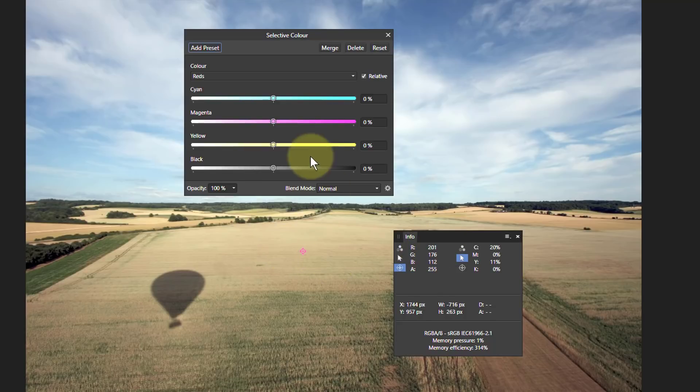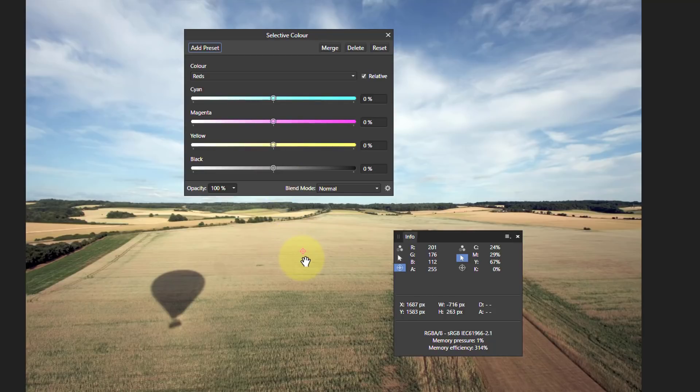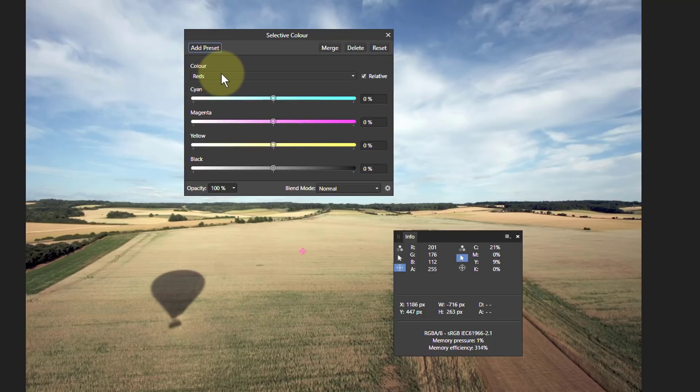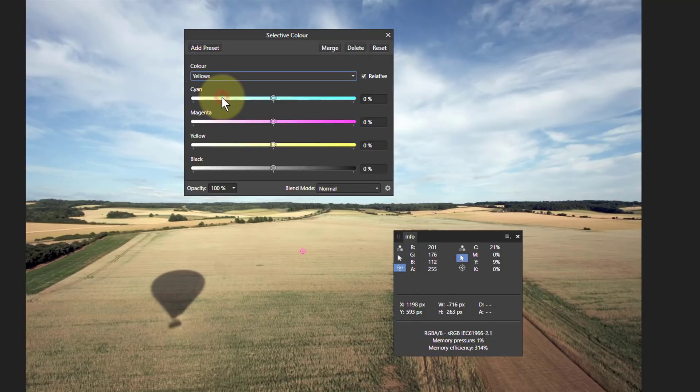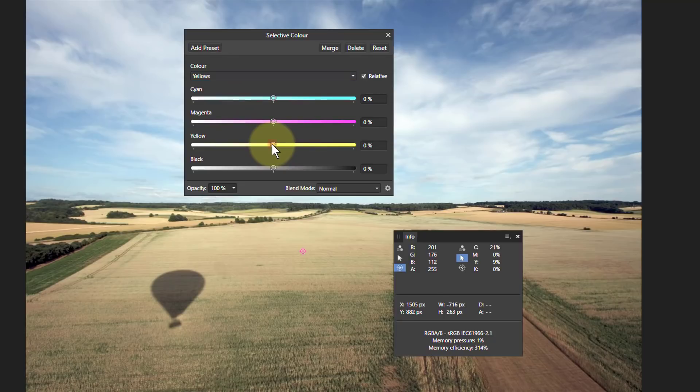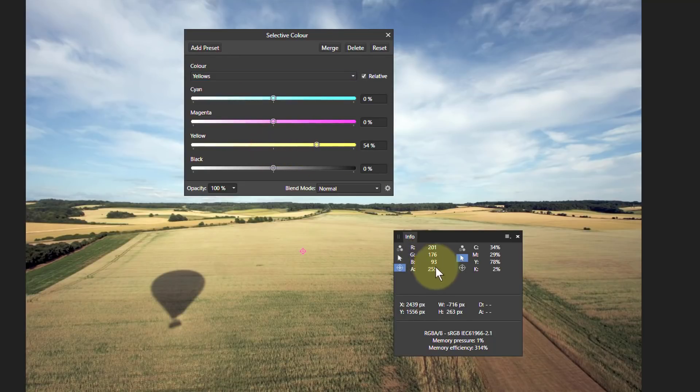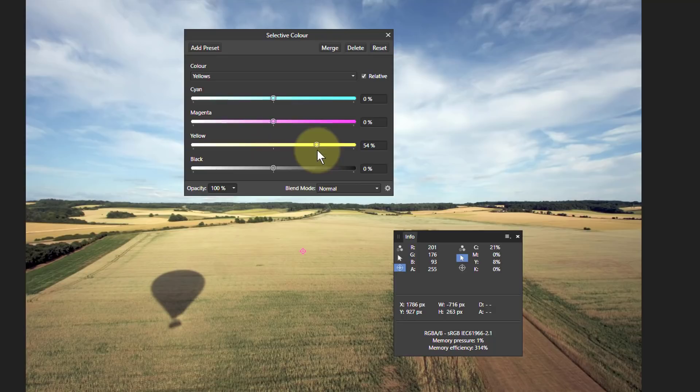So if we want to say, where there is yellow, make it more yellow, we just go to the colors here, go down to Yellows, and turn up the yellow. And as we'll see in the Info panel here, the blue is going down. As we go up, blue goes down.